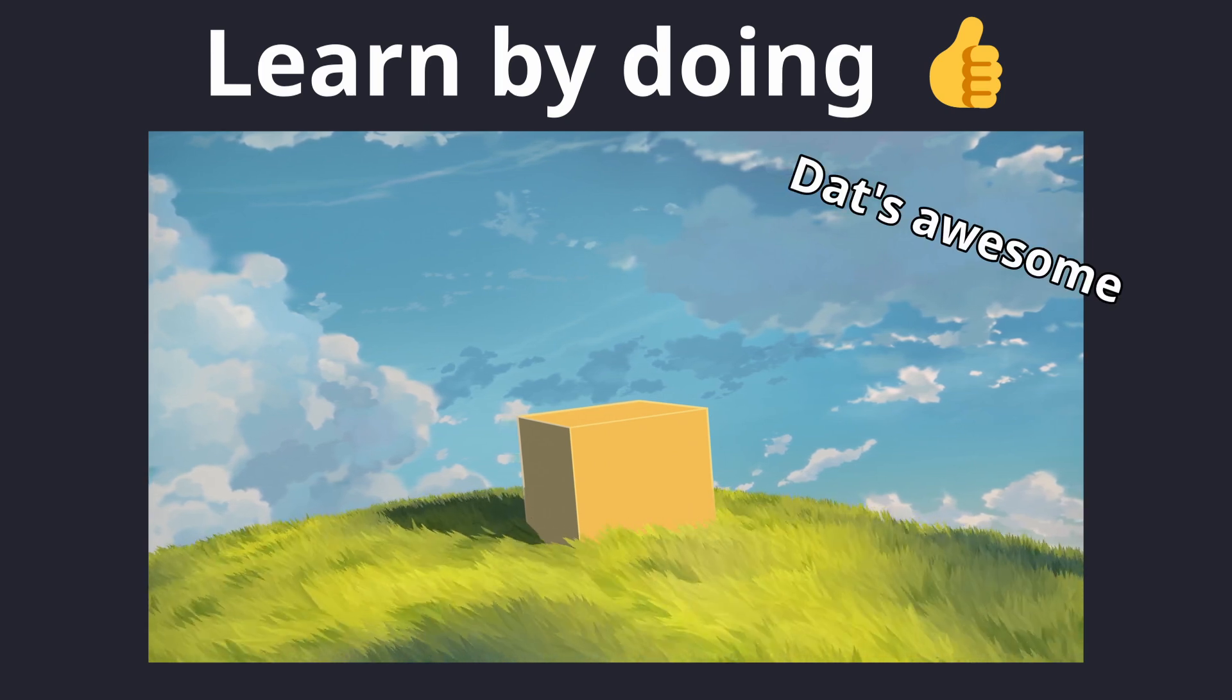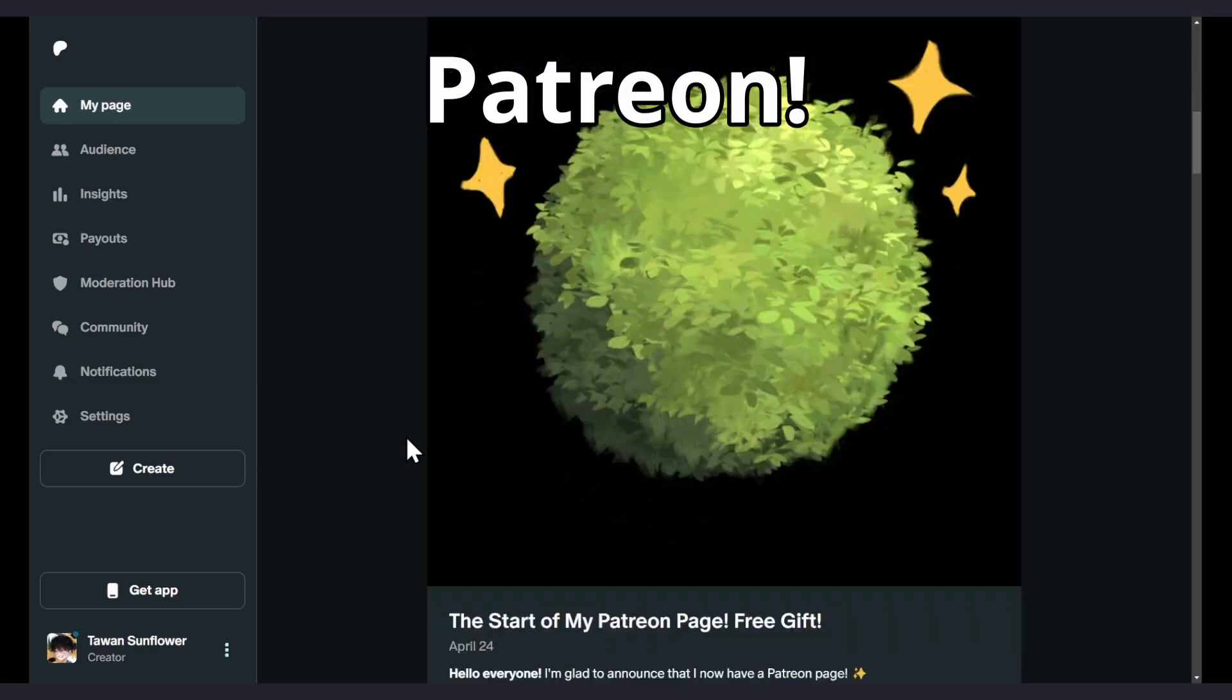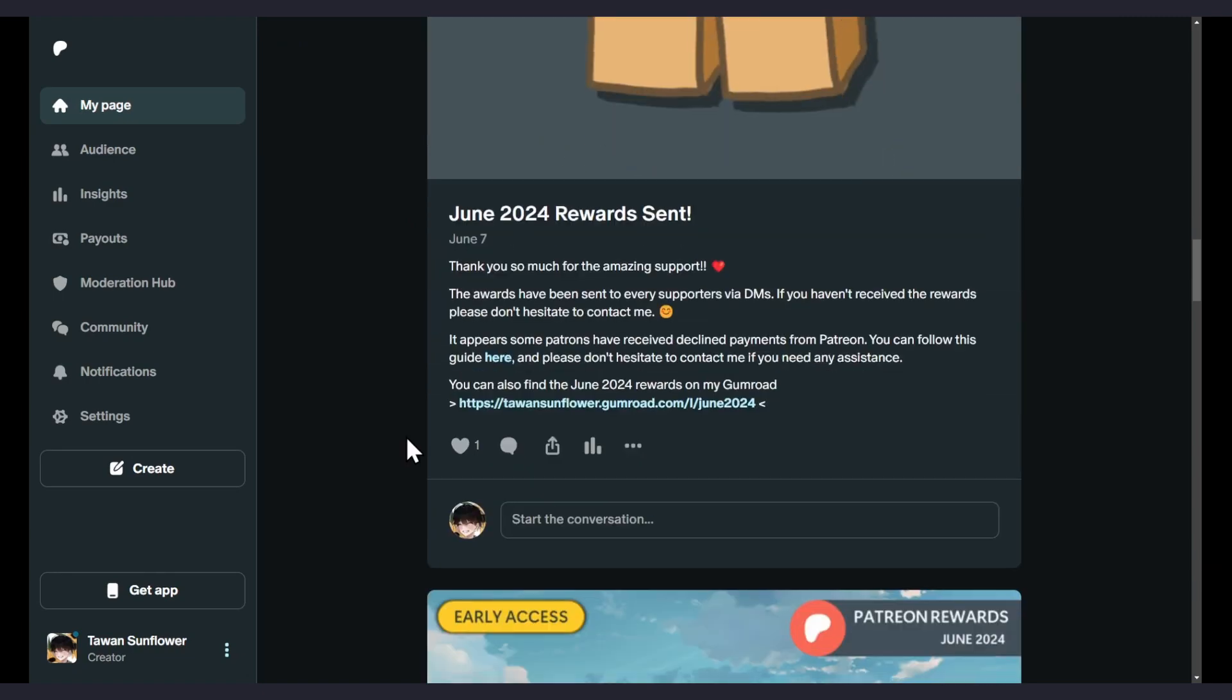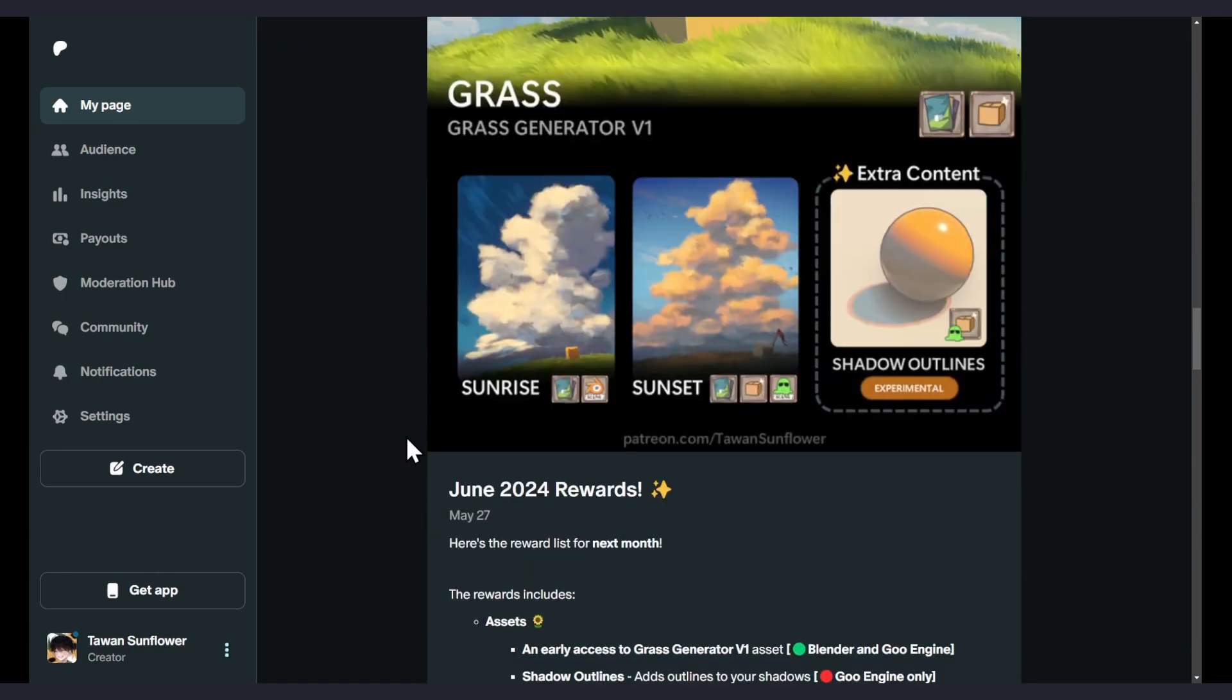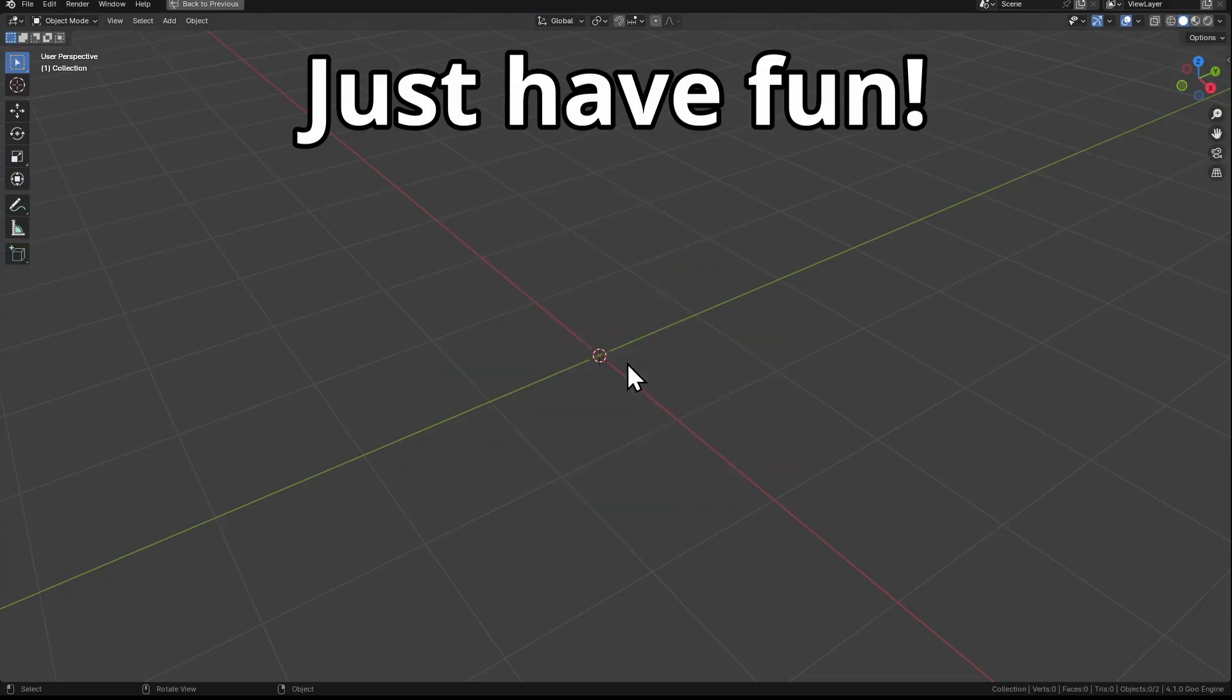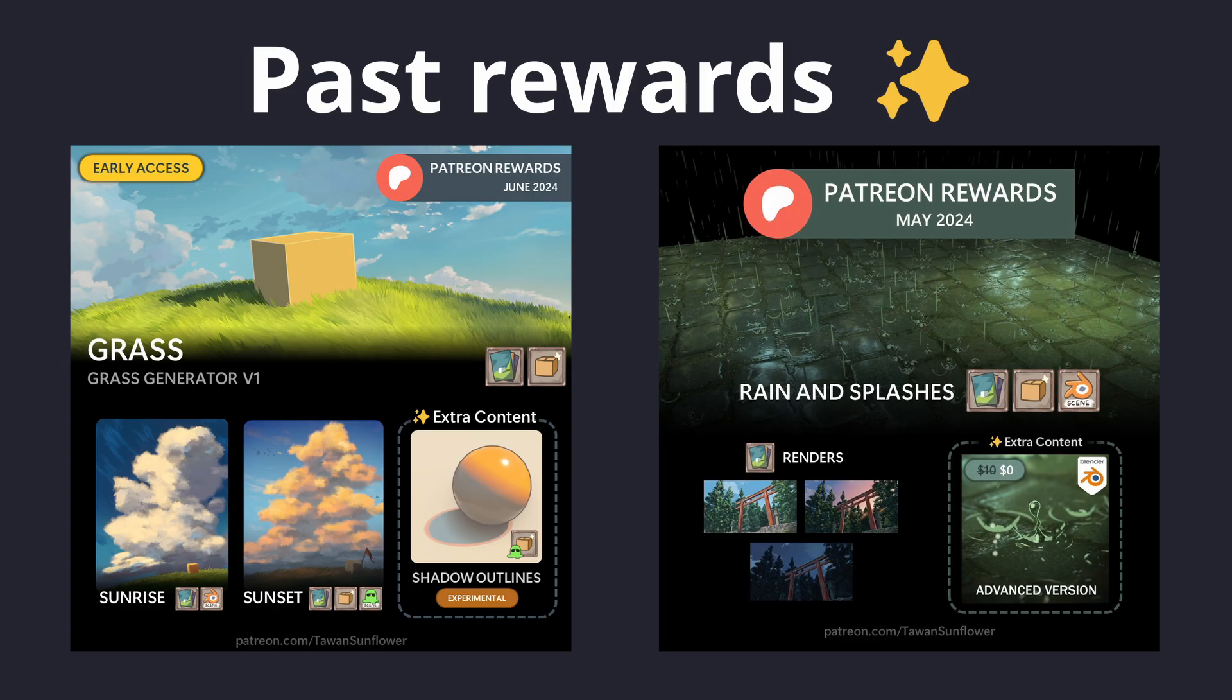Speaking of awesome things, I also have a Patreon now. You guys don't have to support me over there, just have fun with Blender. But if you do, I would be eternally grateful and you'll get these exclusive rewards like scene files and assets.